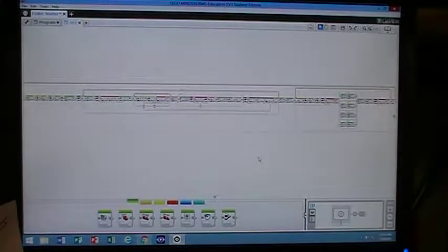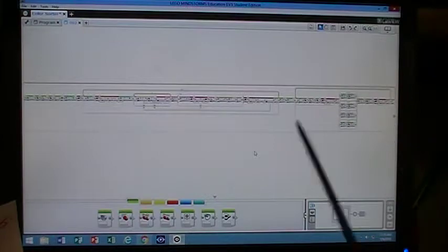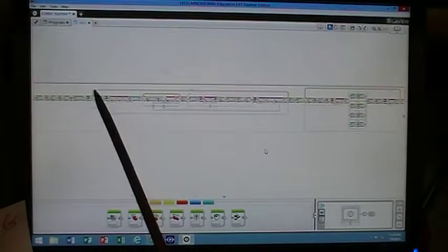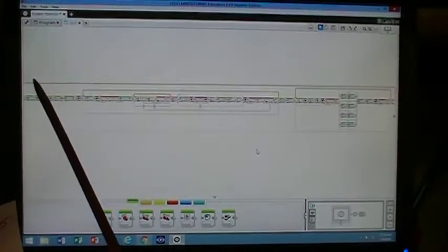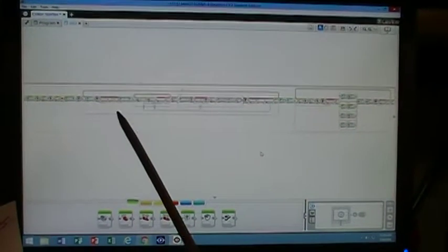The code for the color sorter is extremely complicated to say the least. There are several loops going on here. There's one big giant loop for the entire program.